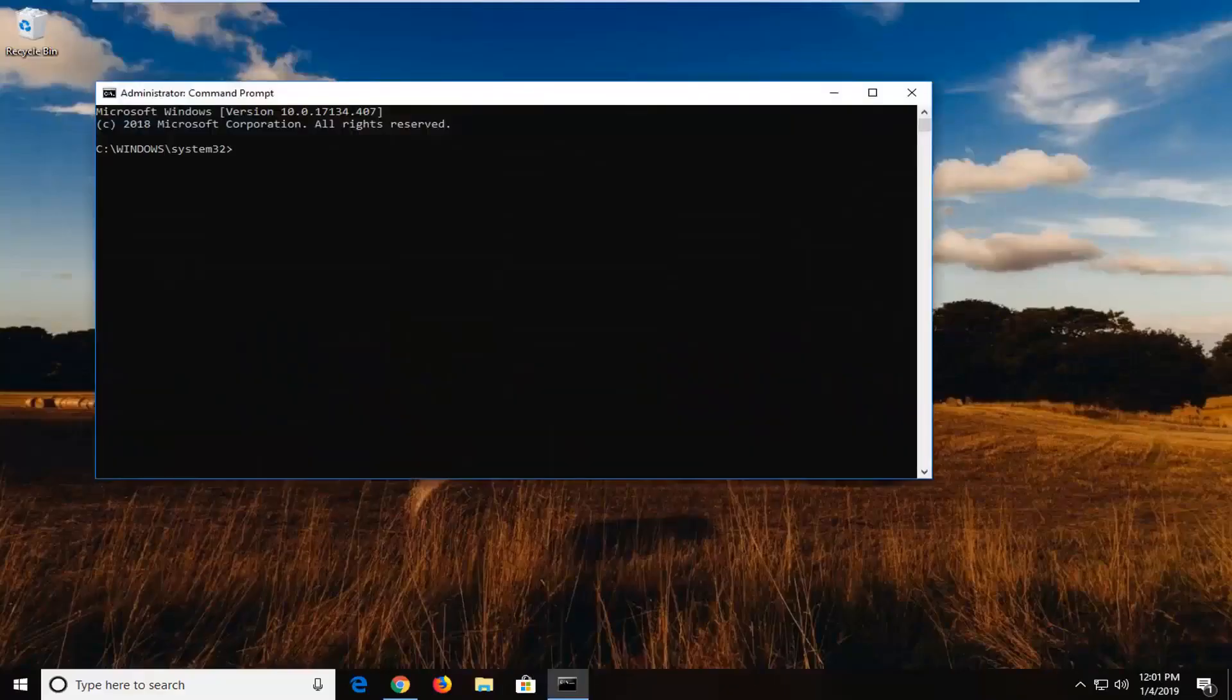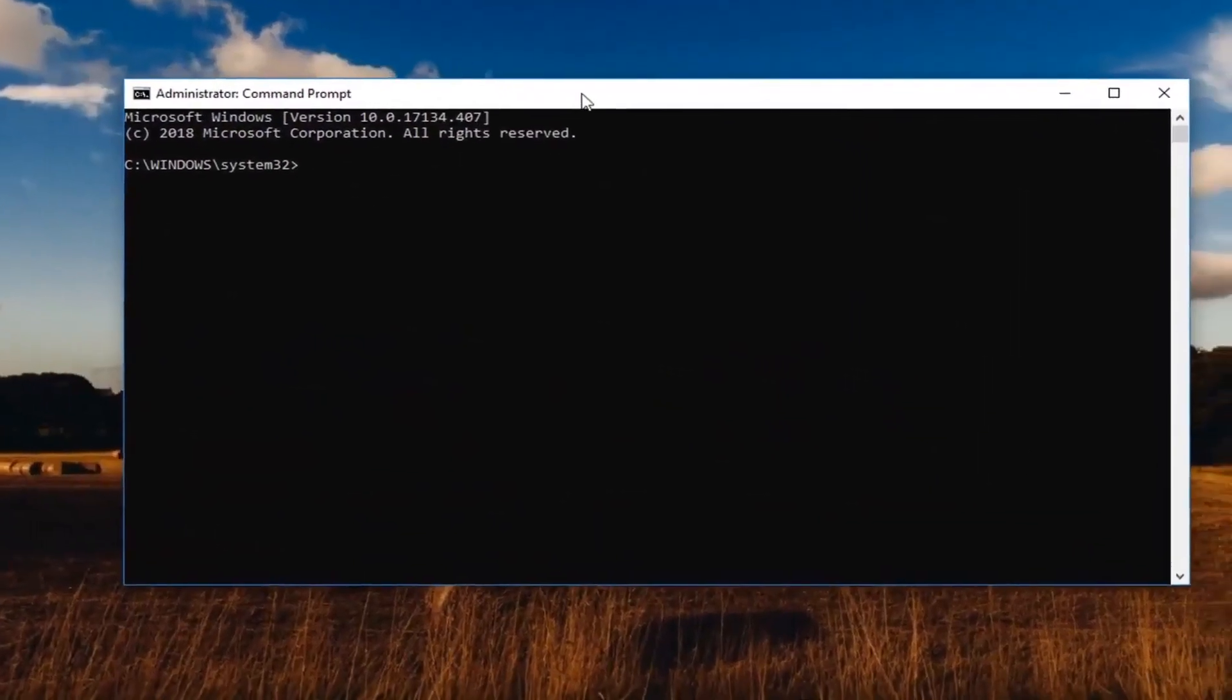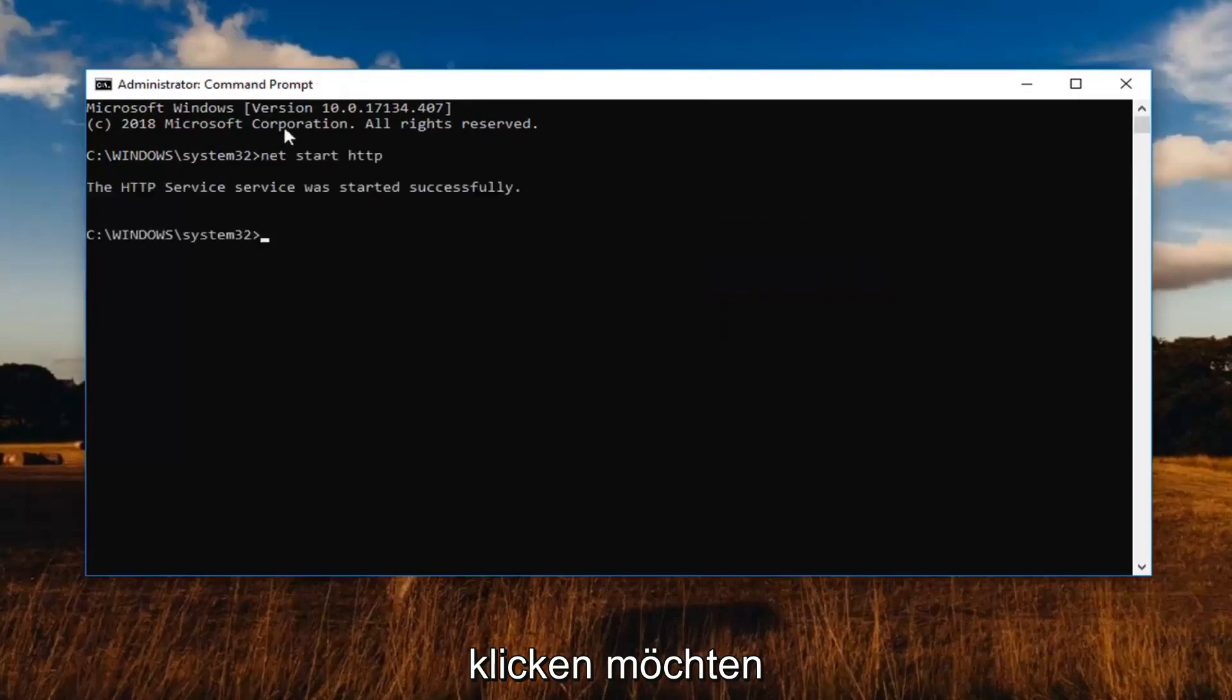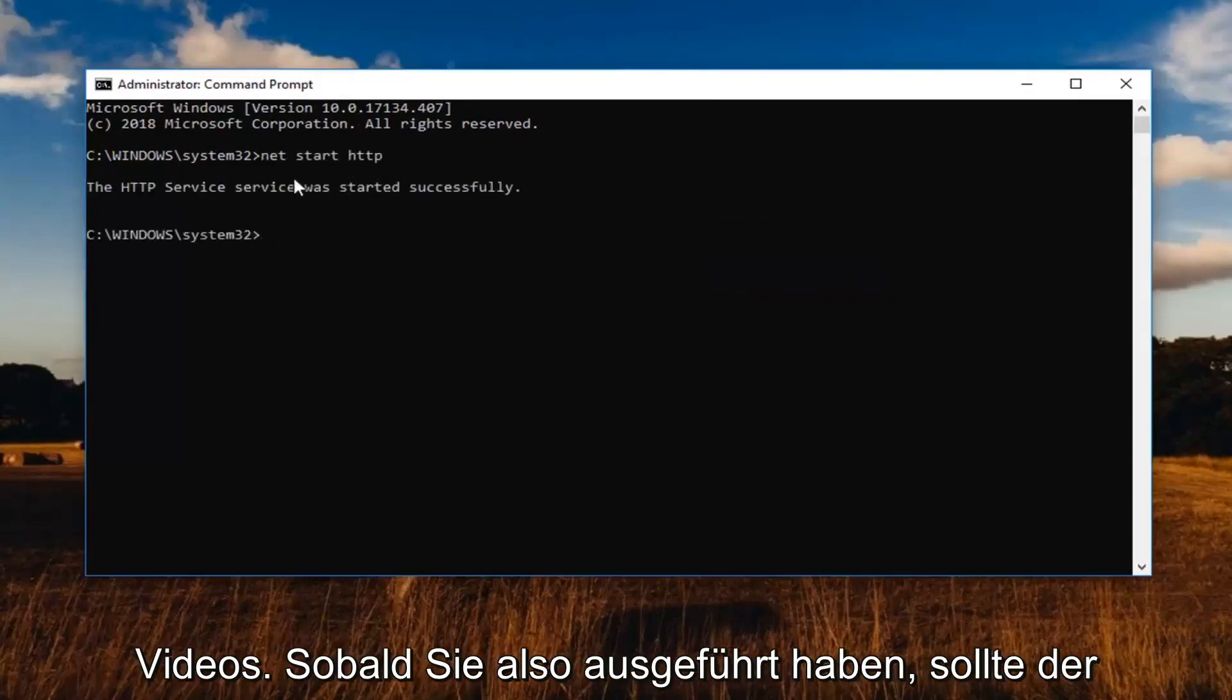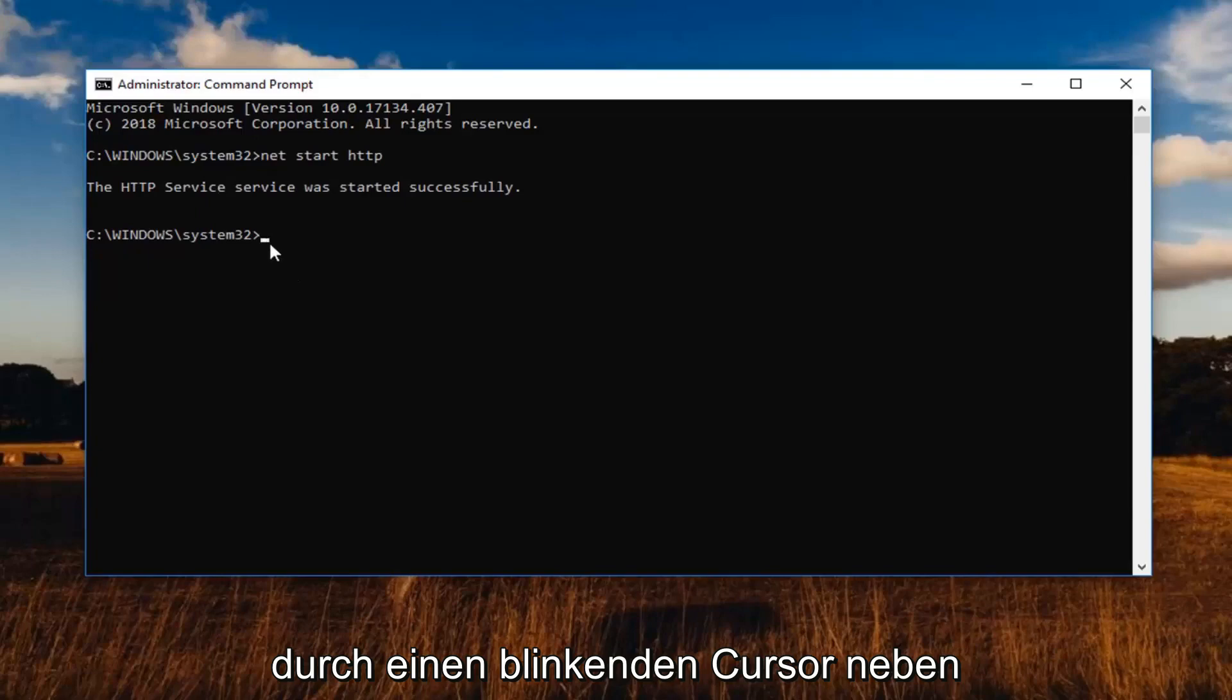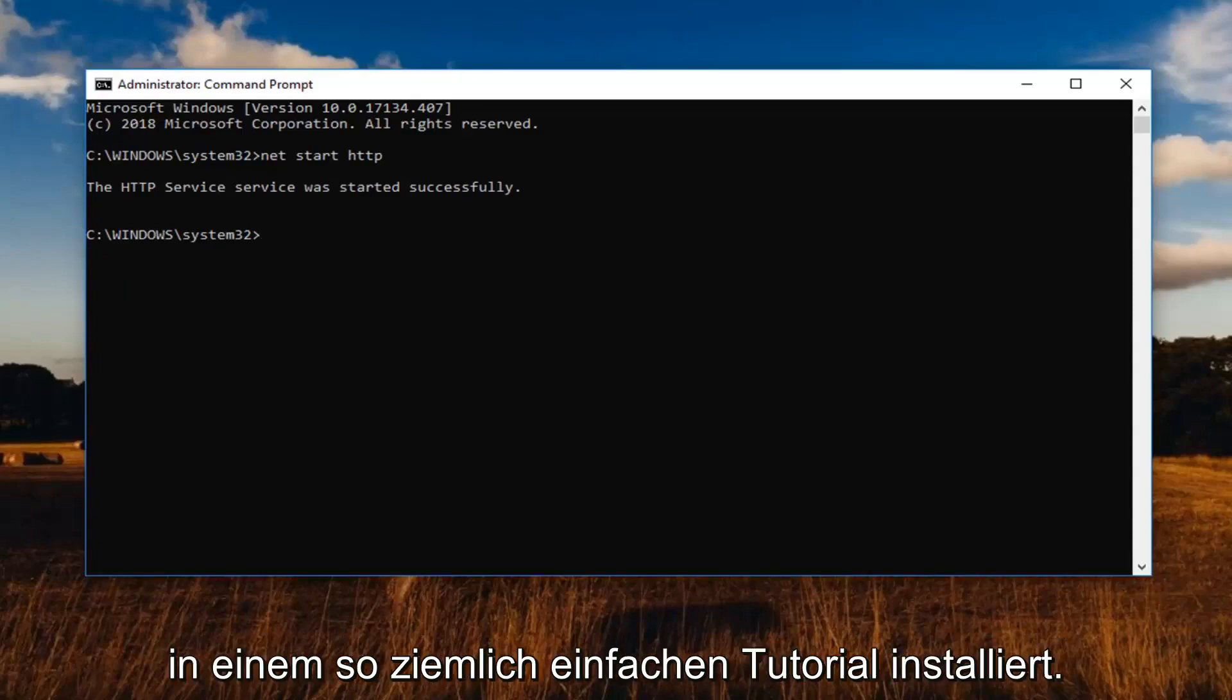Now the next command, we're going to just be turning on HTTP stuff again. So top bar of the command prompt. Right click. Left click Edit. And then left click on paste. This is the second command in the description of my video. So once you run it, you should see the service was started successfully. And it should be indicated that it is completed by a blinking cursor next to the C Windows system 32 path or whatever drive Windows is installed on.